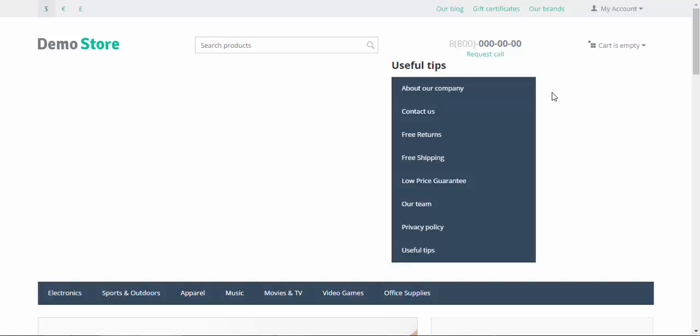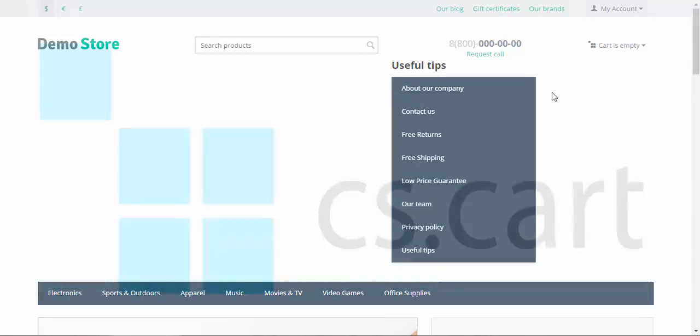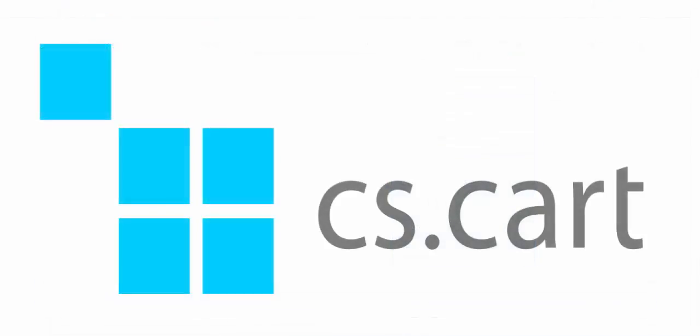Thanks for watching and see you in the next CS-Cart video tutorials.